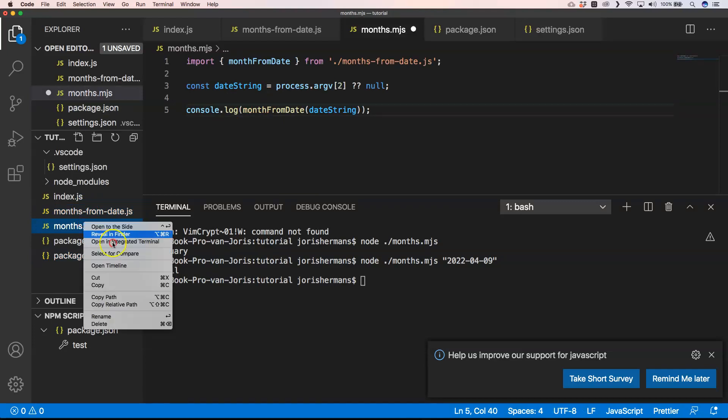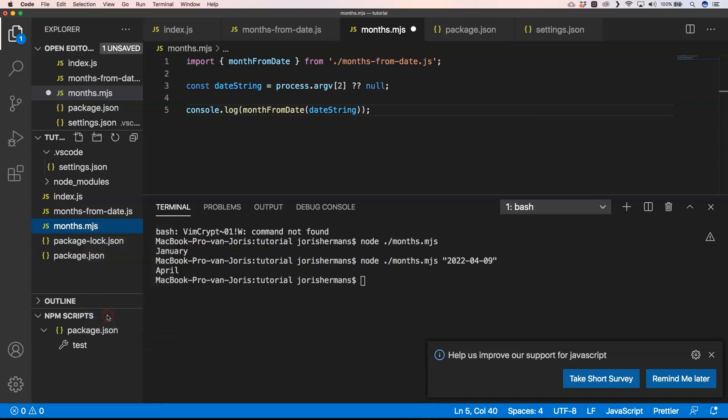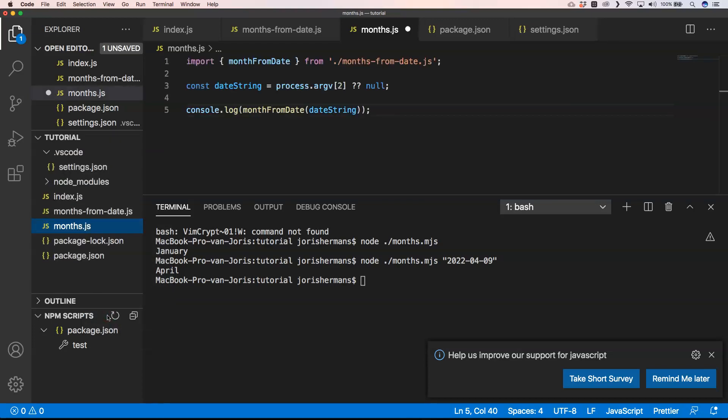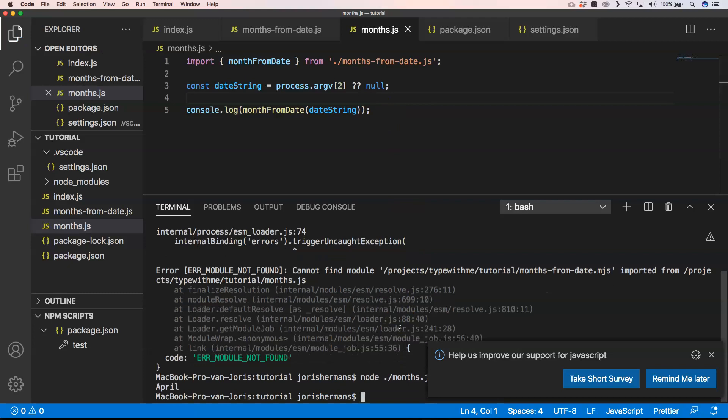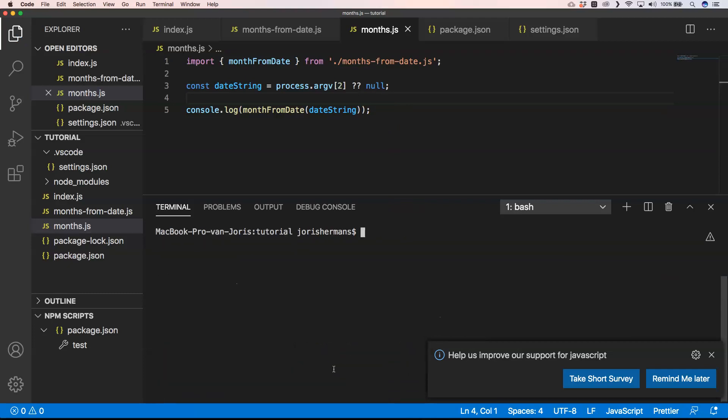Then we can change this and change the file extensions, remove the .mjs here and here. If we execute it, you will see that it just works. We get April back.